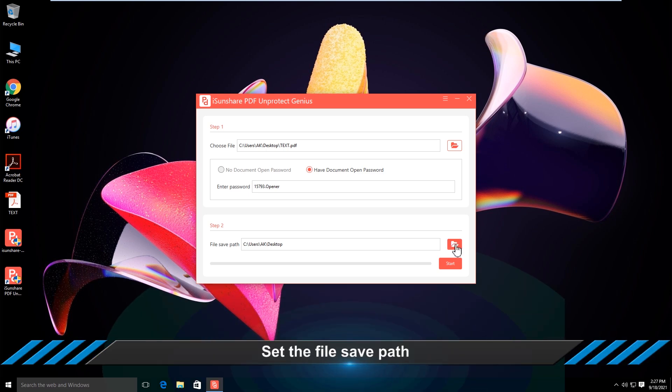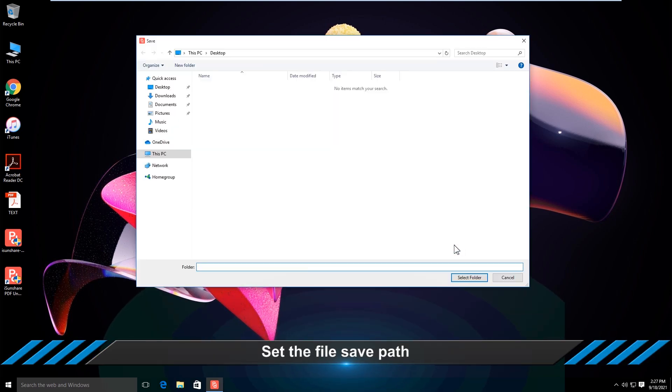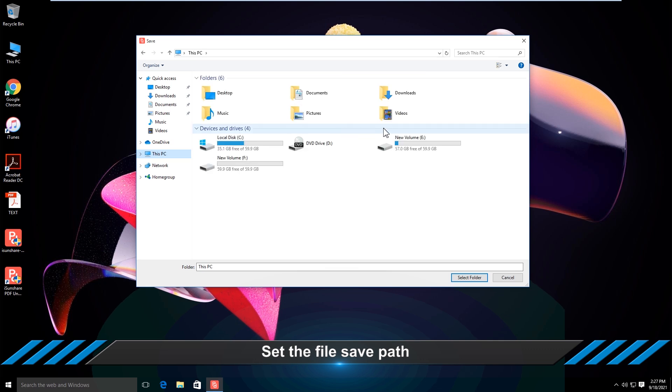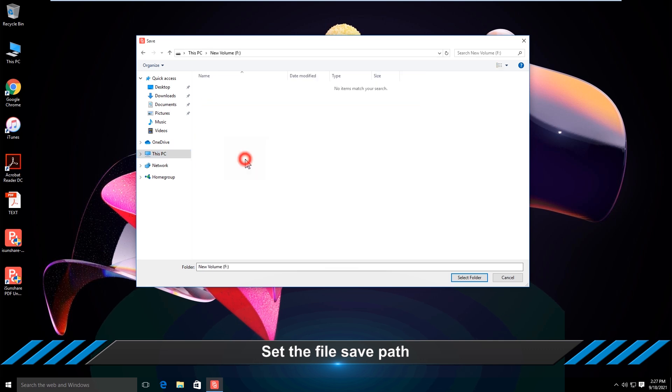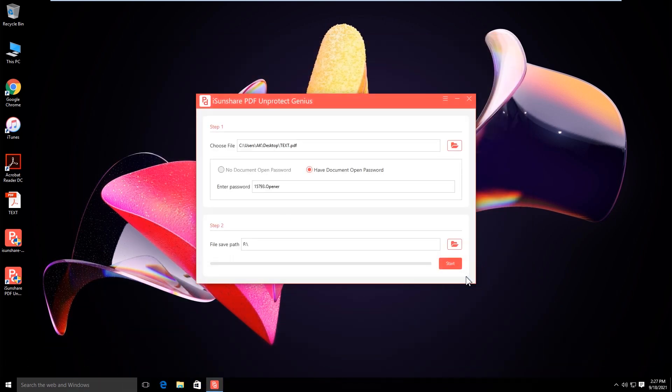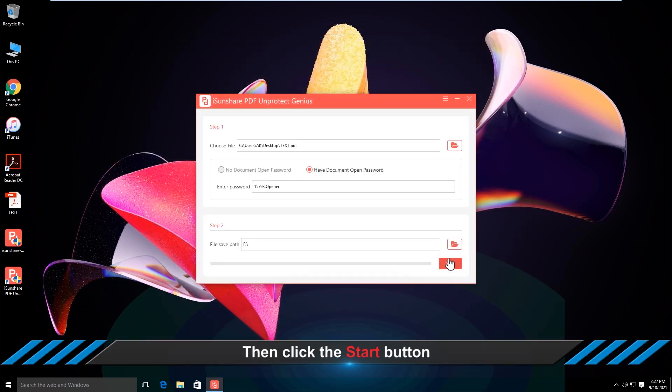Now, you must select a folder to save the unprotected PDF document. Click the Start button.